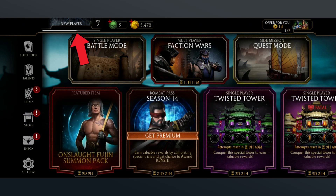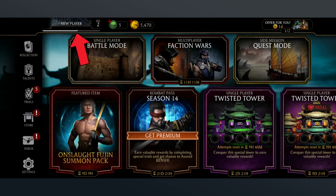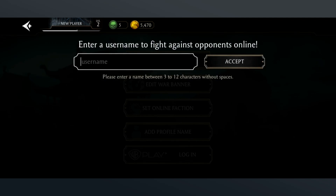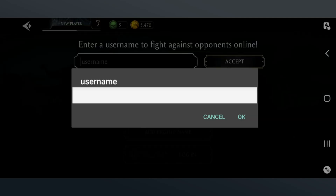First, tap on New Player which is on the top left corner of the screen. After that, tap on Add Profile Name. Now, enter the profile name then tap on the OK button.